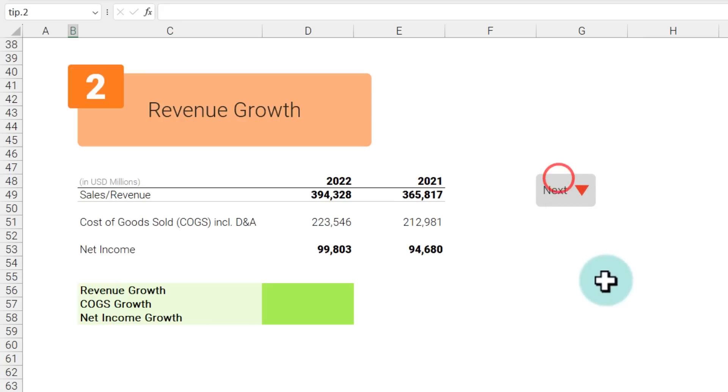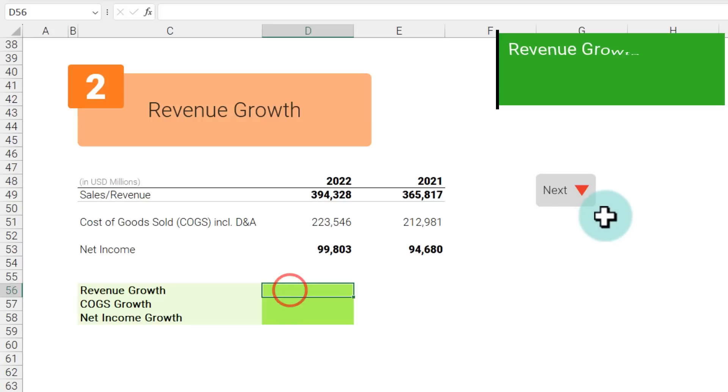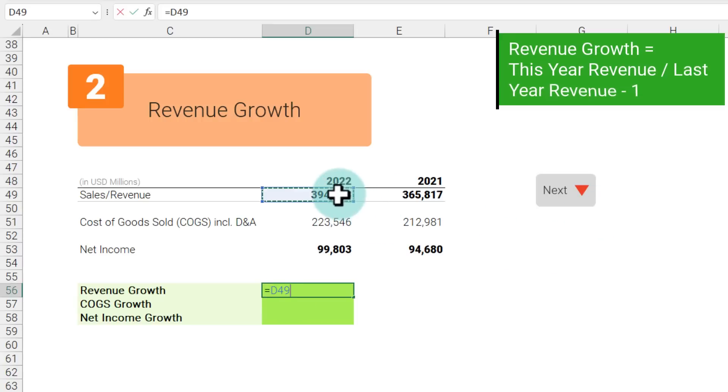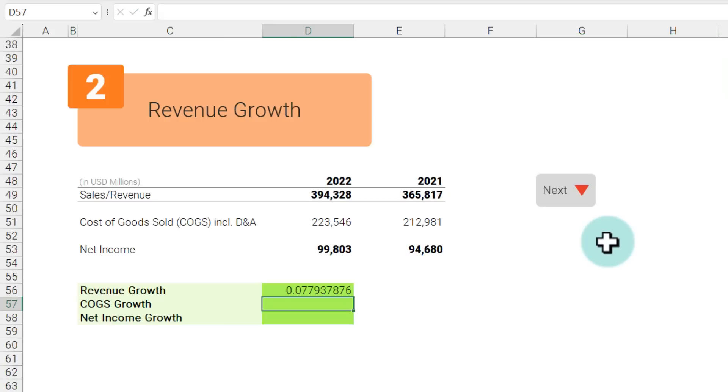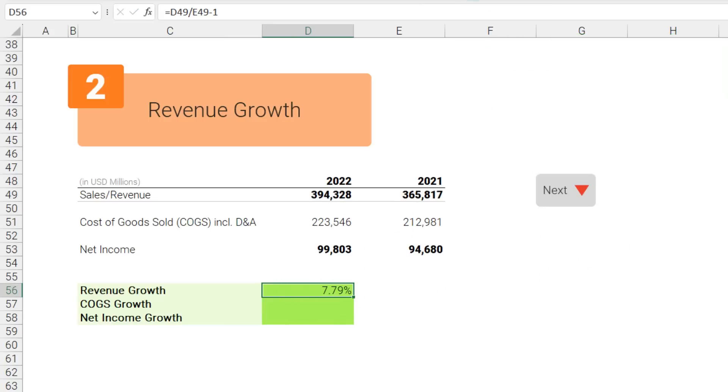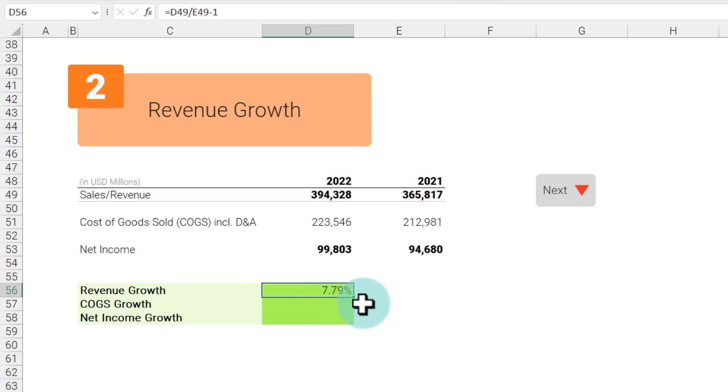The next calculation is revenue growth. Revenue growth is defined as this year's revenue divided by last year's revenue minus 1, and then you apply a percentage formatting on it. Let's put two decimal places and we can see that their revenue growth is 7.79%.